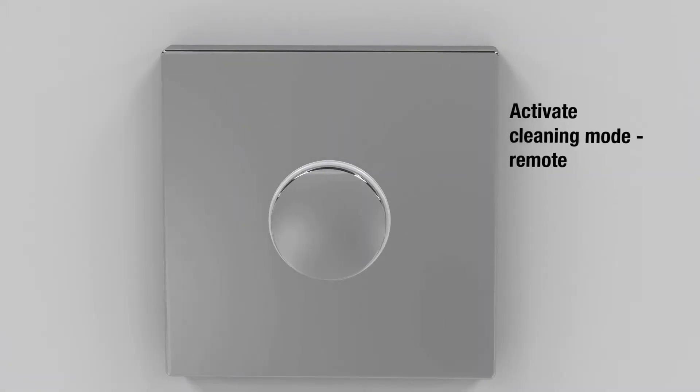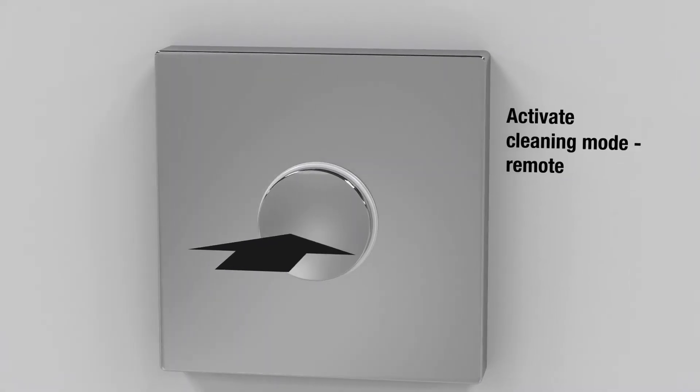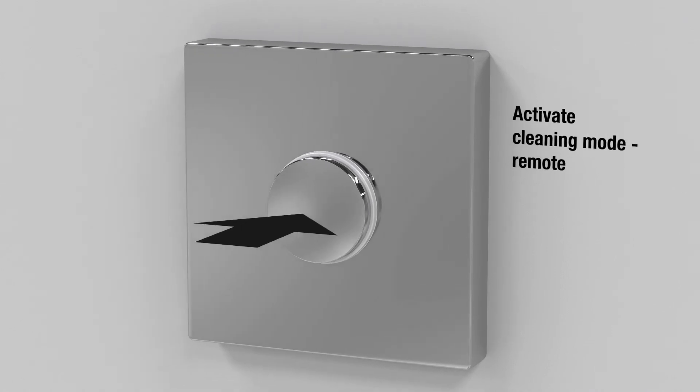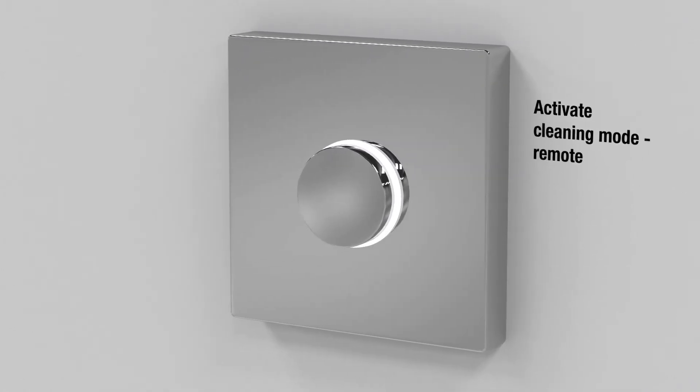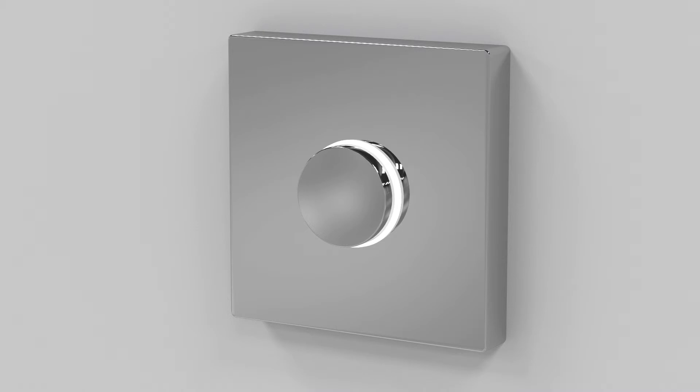You can also activate cleaning mode using the remote control. To do so, press and hold the remote button for five seconds when the system is off.